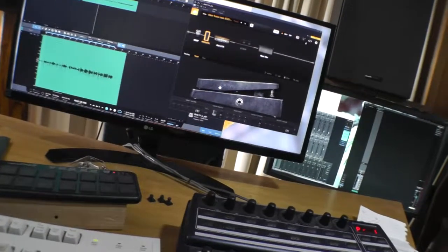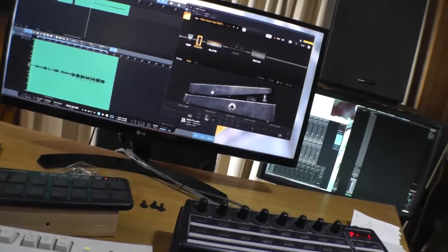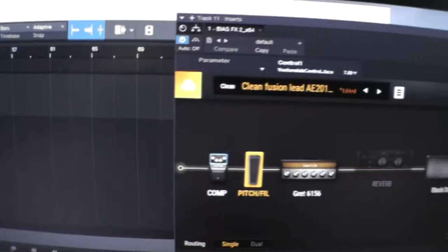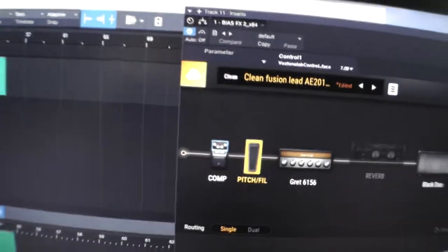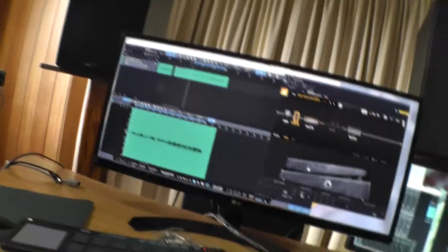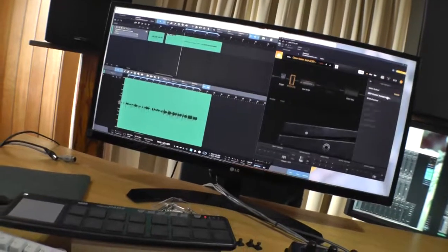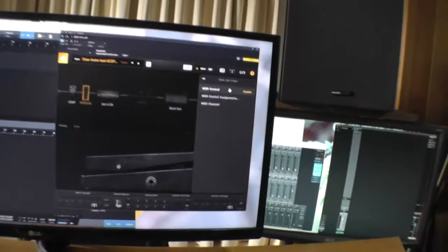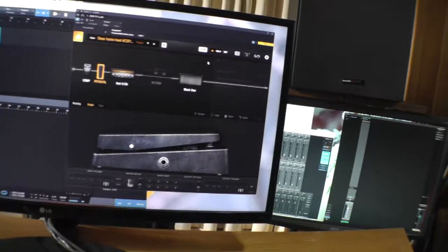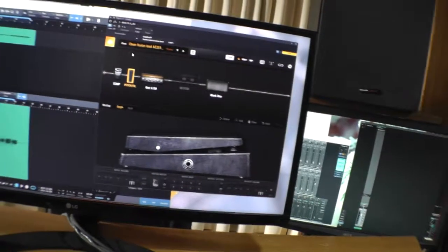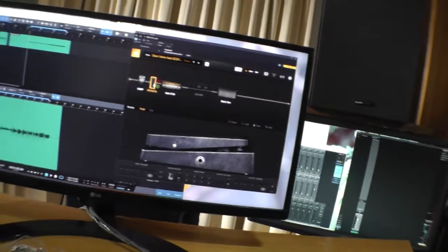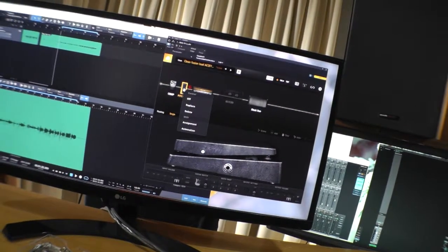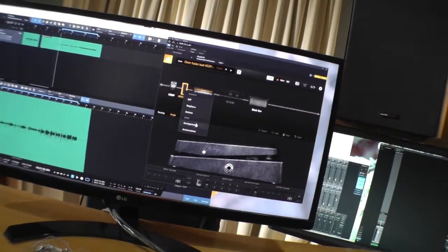Now, normally in Studio One, you'd be able to touch the controller, and it would appear here in the parameter box. If we go through and make sure we've got MIDI settings, MIDI control enabled, then we go to automation.